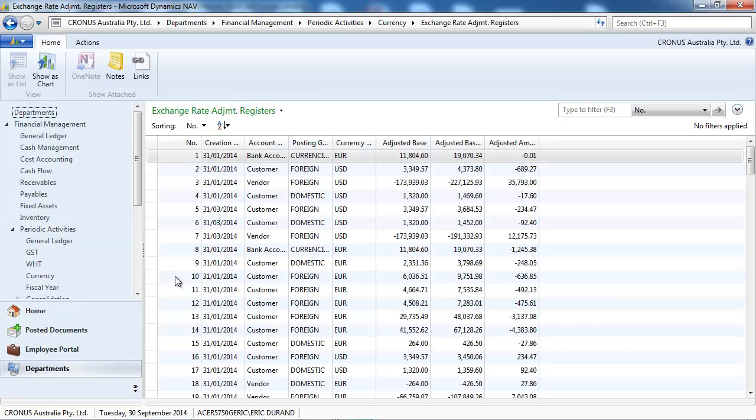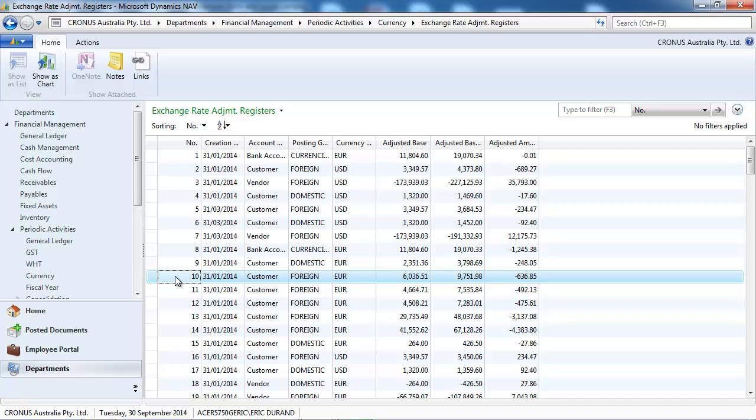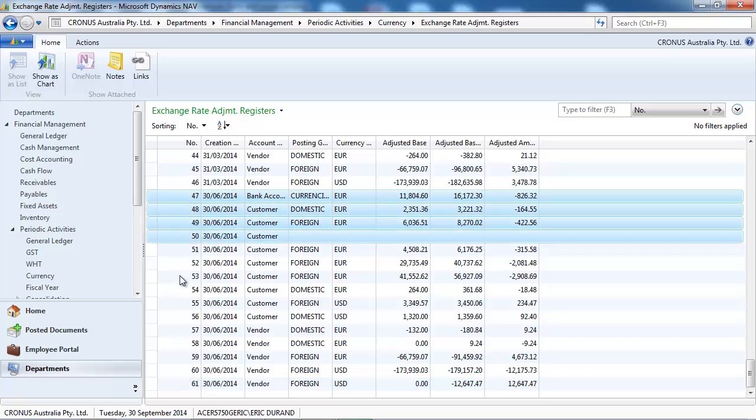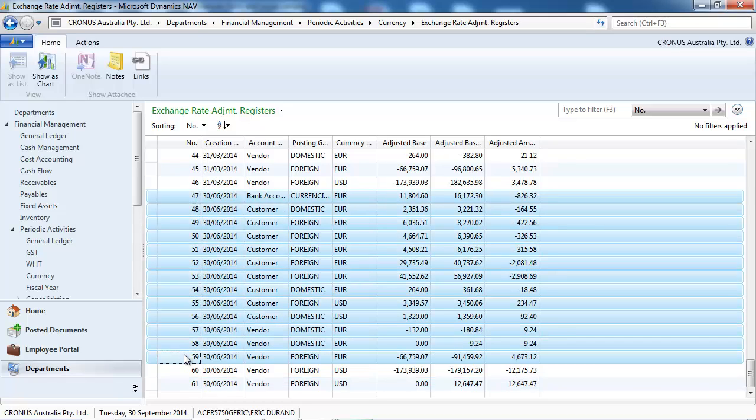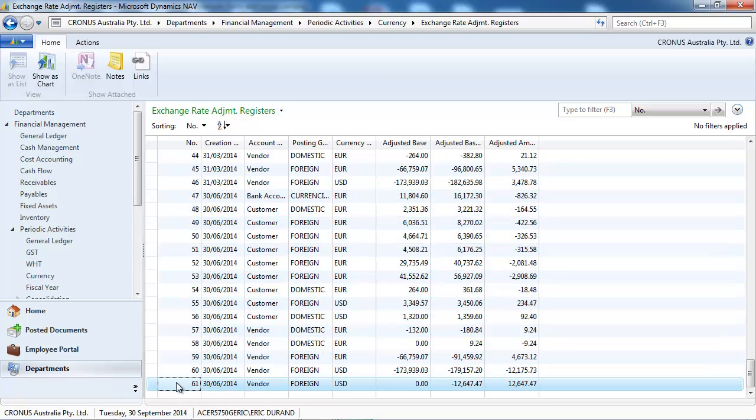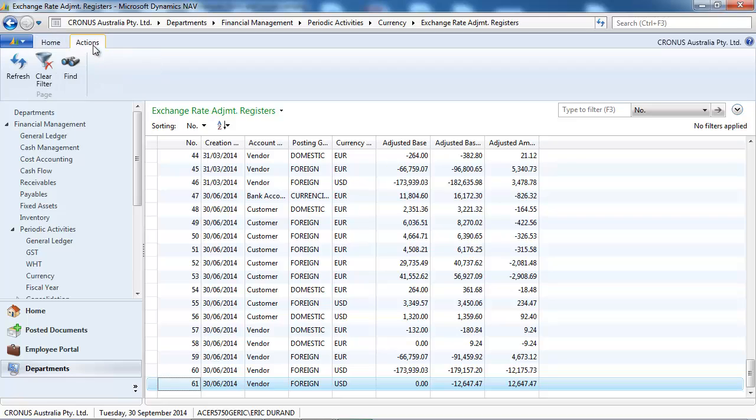In the exchange rate adjustment register, we go to the last transactions to see what the system has posted. If we want to look at the general ledger entries created...